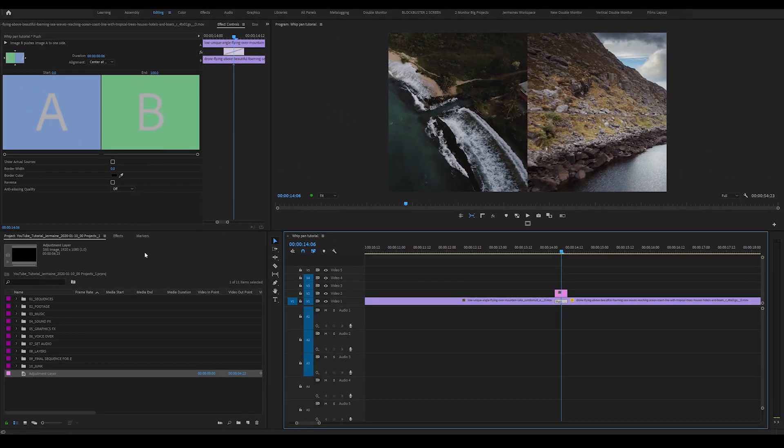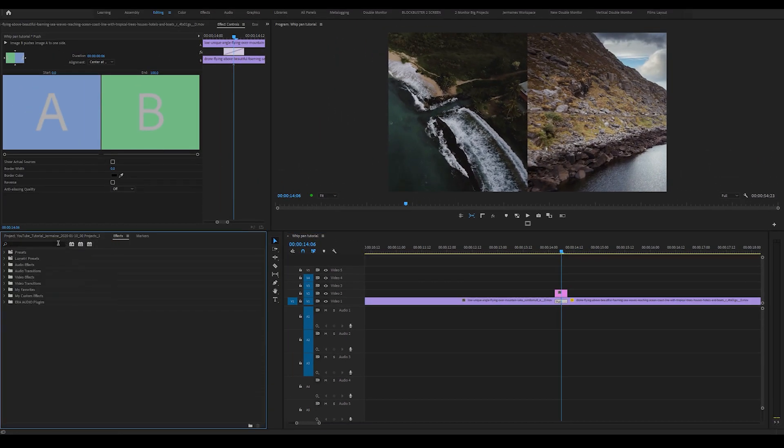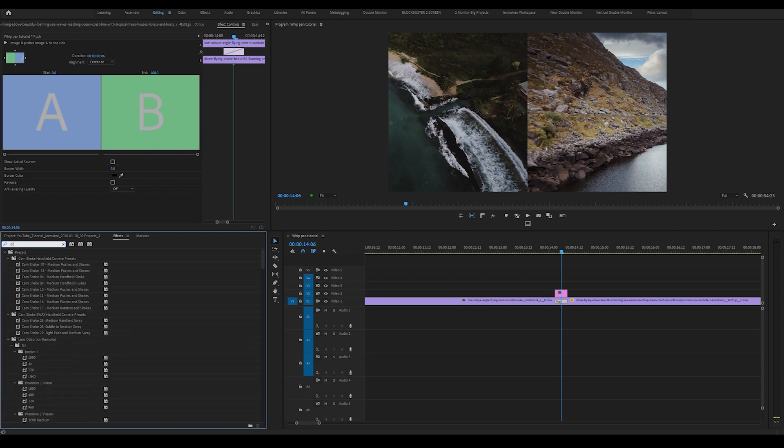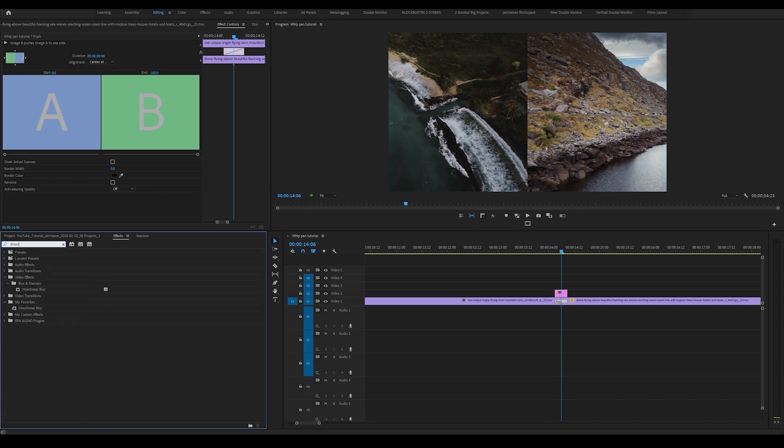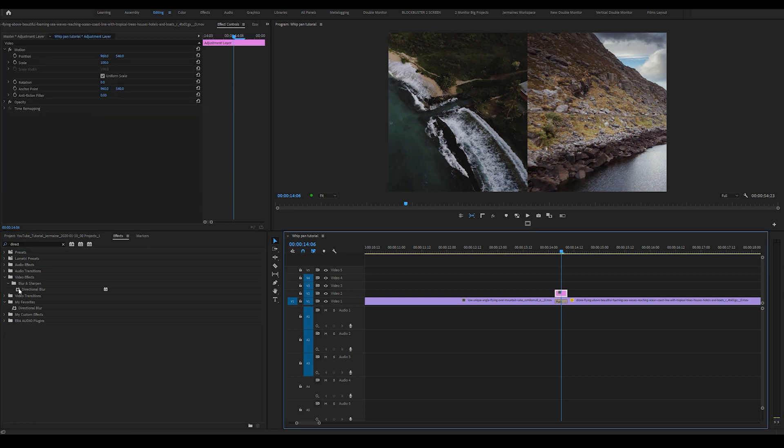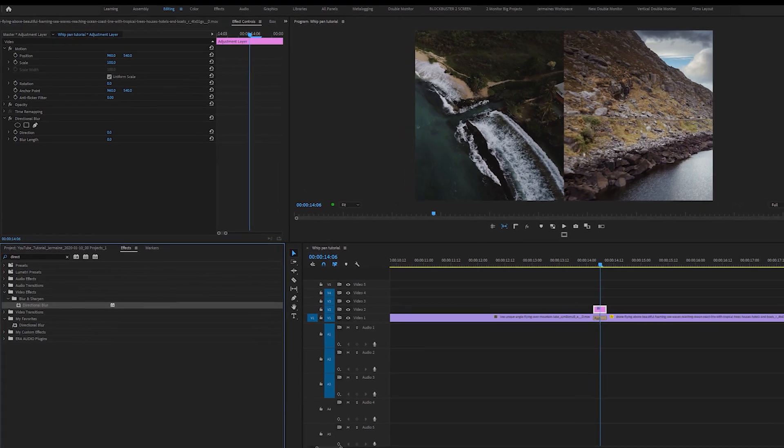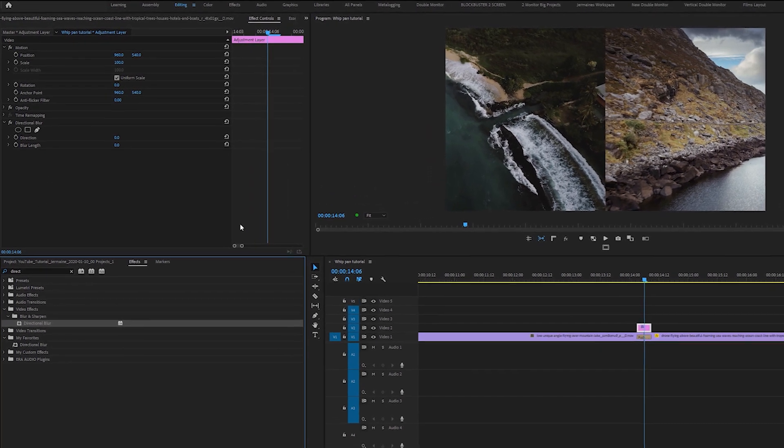I'm going to come back into my effects control panel and type in directional blur. Now, with the adjustment layer highlighted, I'm going to drag the directional blur into the effects control panel.